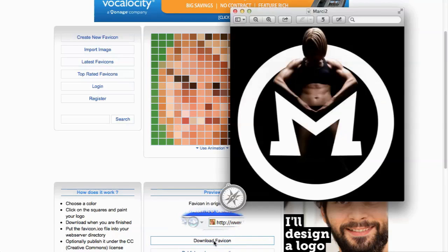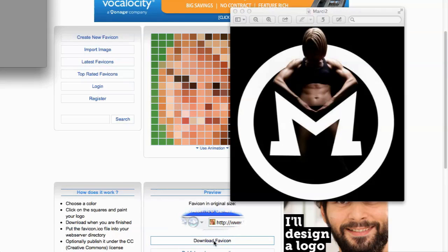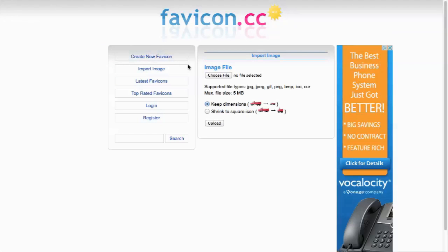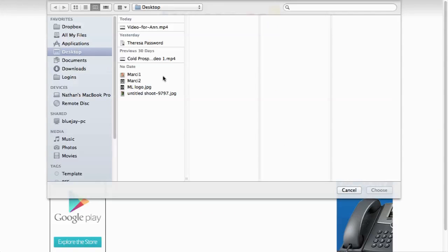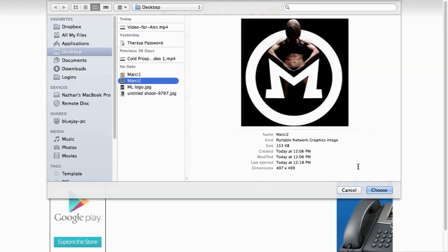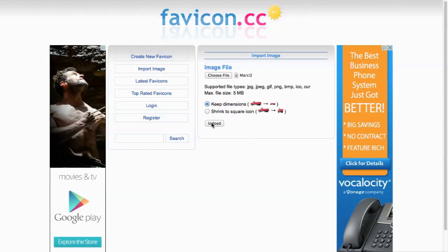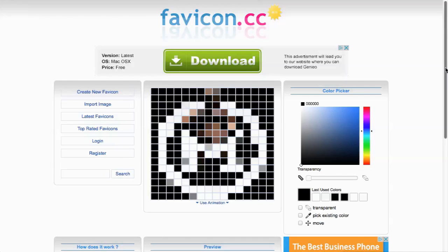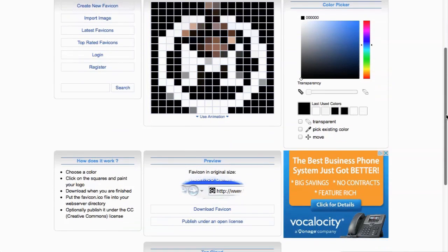Let's see how the other image looks. I'll just follow the same steps. First, I'll upload the image, then check to see how it looks, and if I like it, I can download it.